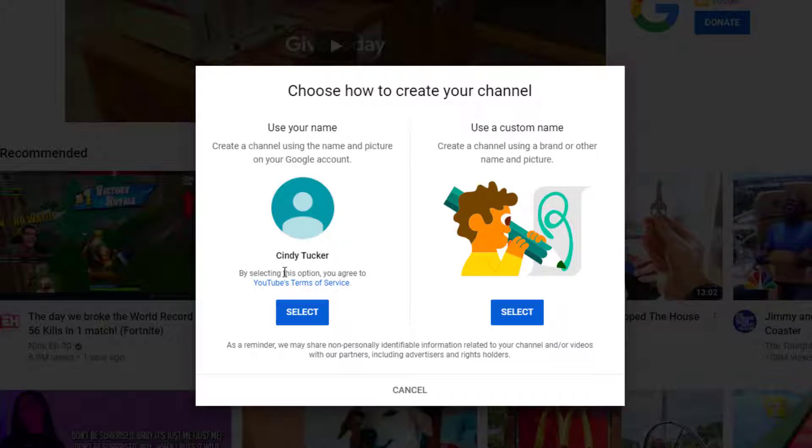It asks if you want to use your name or if you want to use a custom name. I'm going to stick with my name, but that's up to you.